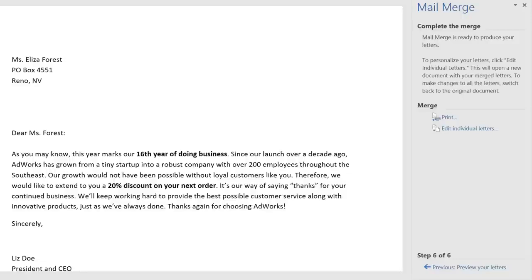Knowing how to use MailMerge is a must for creating multiple letters, labels, envelopes, and more. The possibilities, along with the time and energy you'll save, are practically endless.